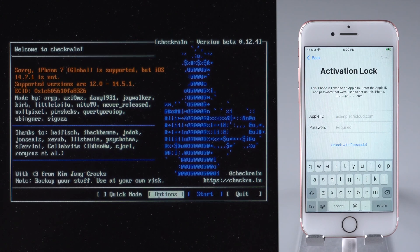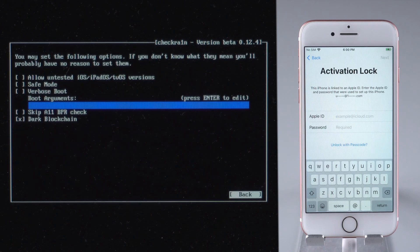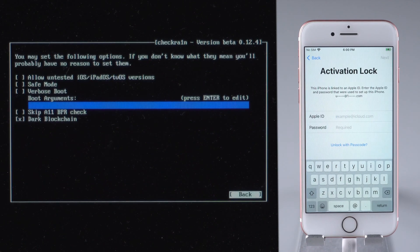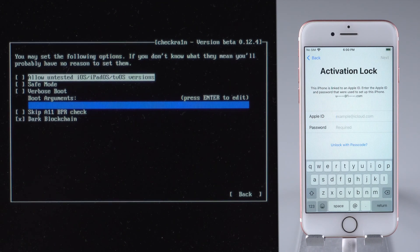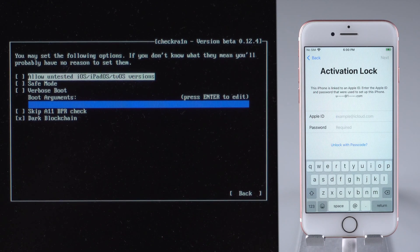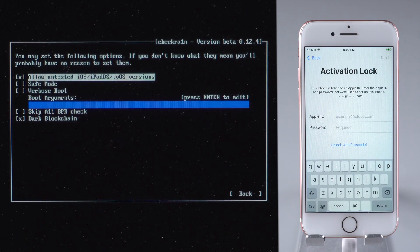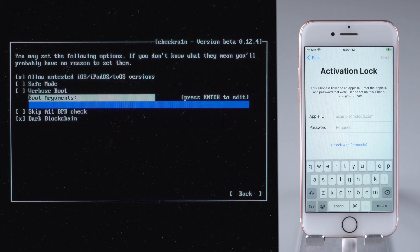Press Options to set the jailbreak tool. Use arrow keys to set allow untested iOS, iPadOS, TVOS versions and skip A11 BPR check.